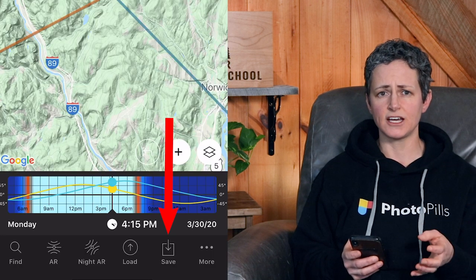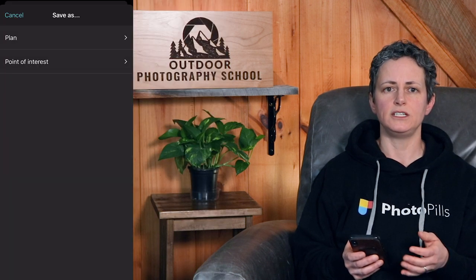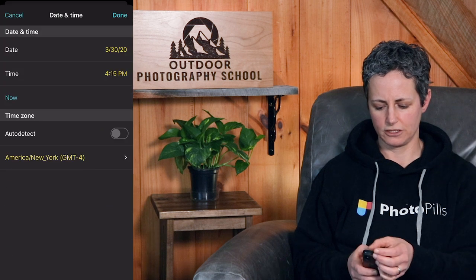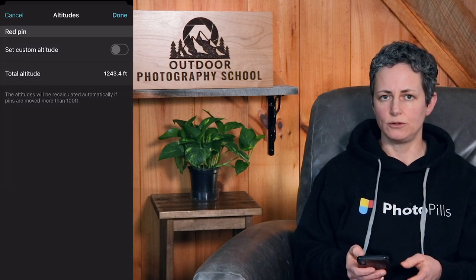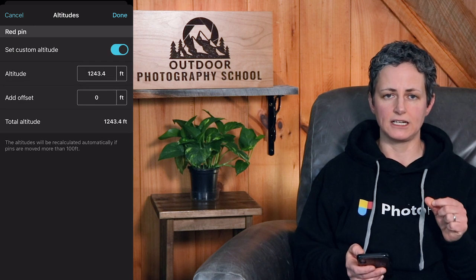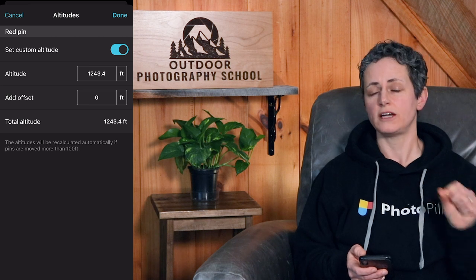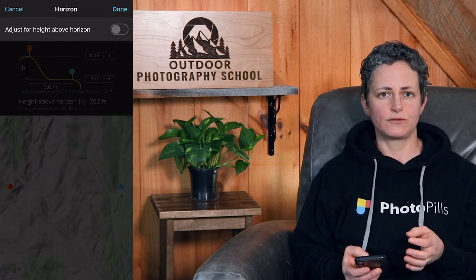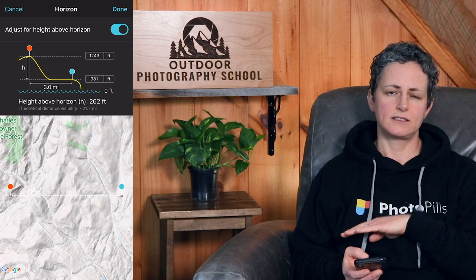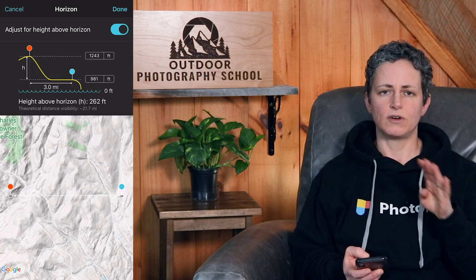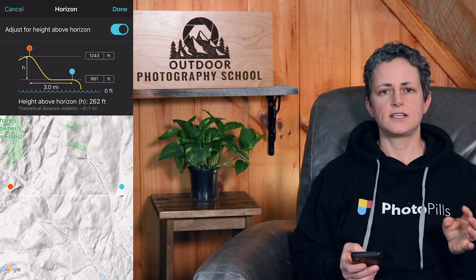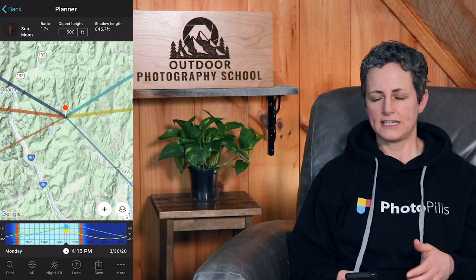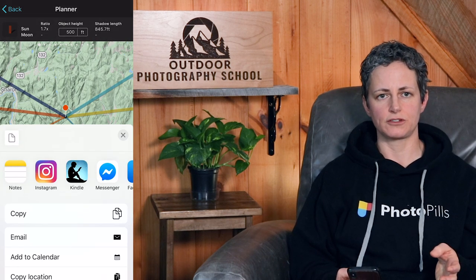Next is the save button, which is how you save a particular plan or point of interest so you can return to it later or share it. Under more, you can access the date and time settings again as described from the timeline. You can also manually set the altitude of the map pins, which is helpful if you have a map with accurate altitudes or if you're on top of a building or feature of known height. Also under more, you can adjust your height above the horizon manually, which changes the sun and moon rise, set, and direction information — particularly helpful if you're on top of a high mountain. Under action, you can share a plan or point of interest with a friend.